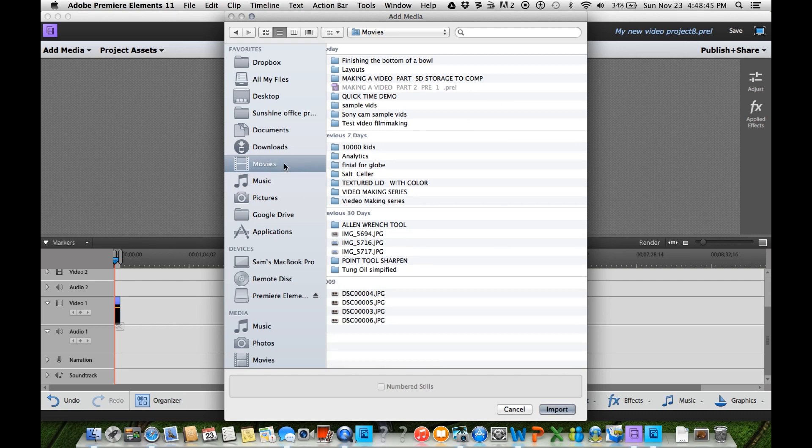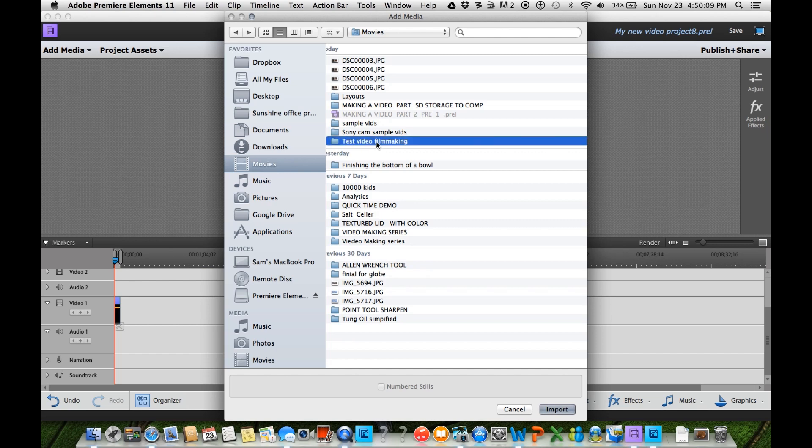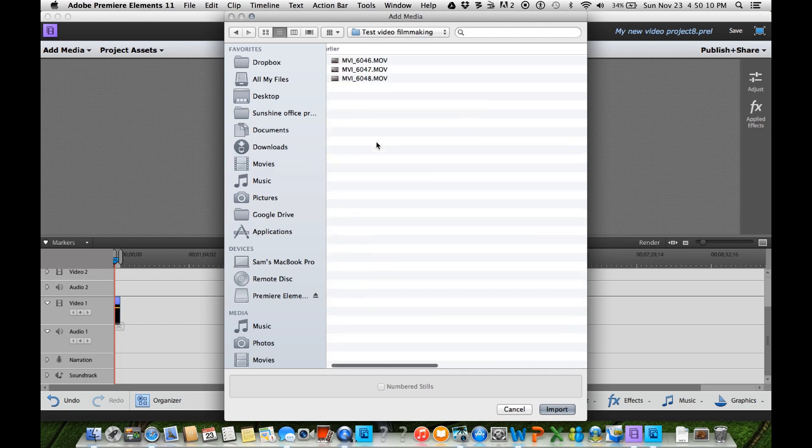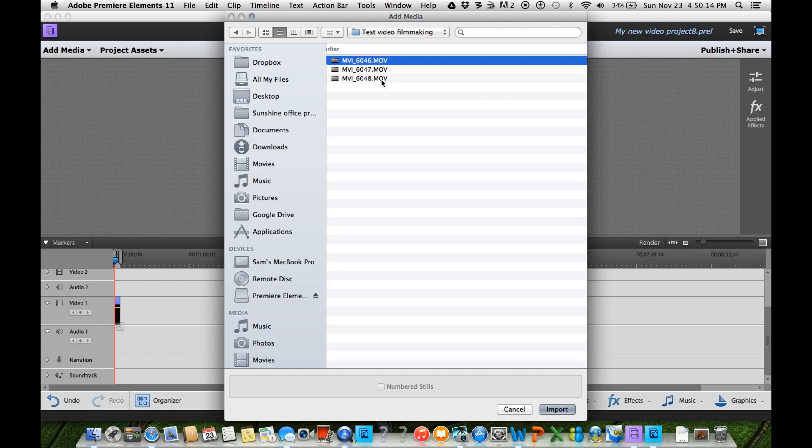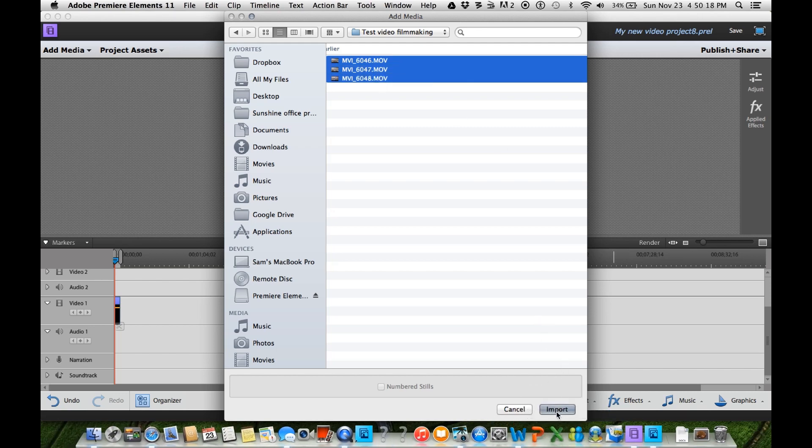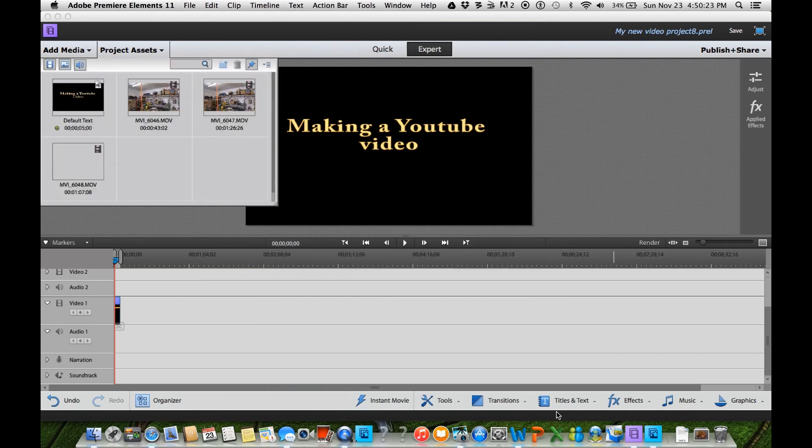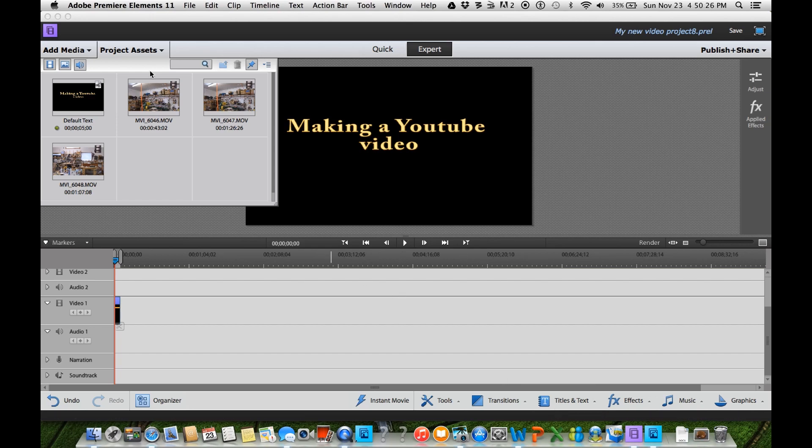Going to movies. We come down to test video filmmaking. We open that up and here are our three video clips. So I will highlight those. Come down here to import. Get import. And they are going to be placed on the timeline of my Premiere 11 program.